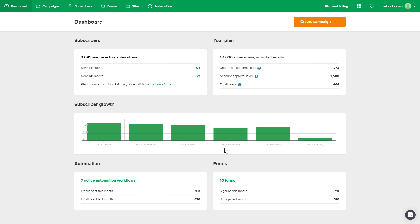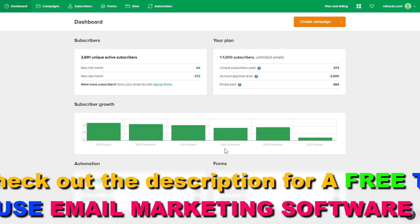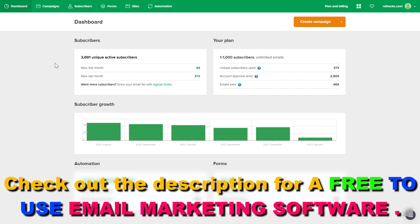First, open up app.mailerlite.com and sign in into your MailerLite account. And once you are signed in,